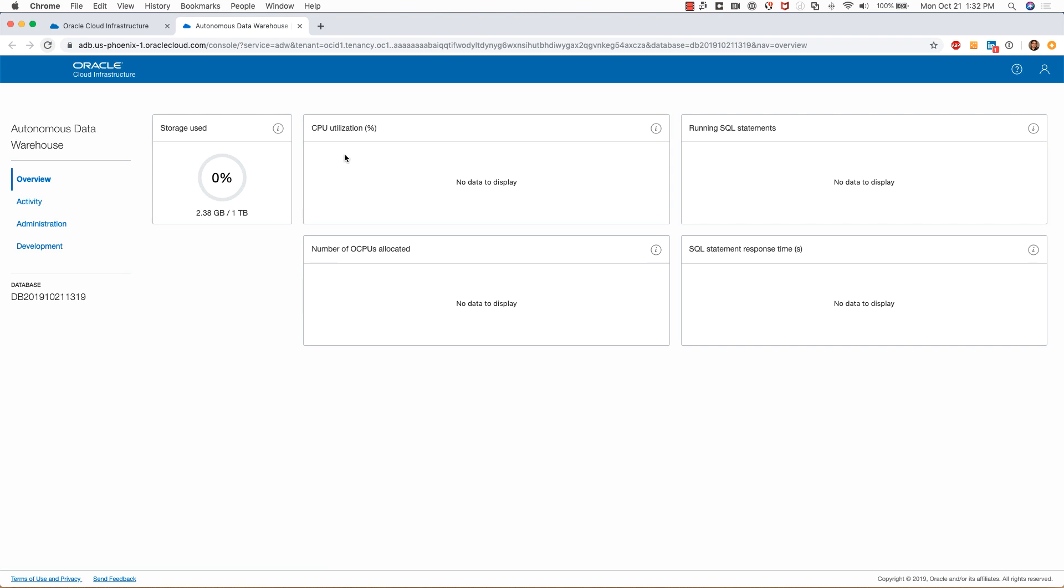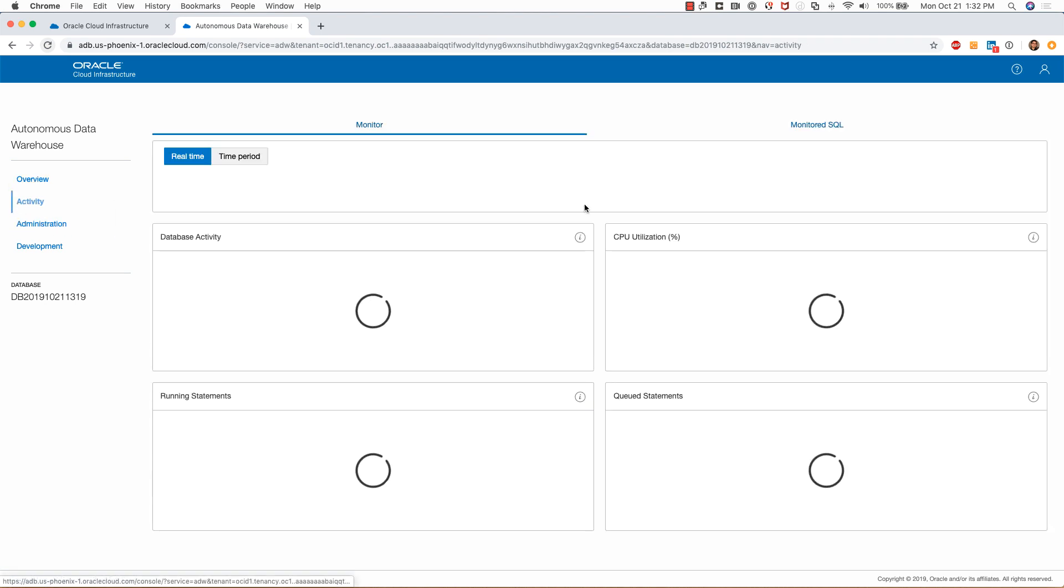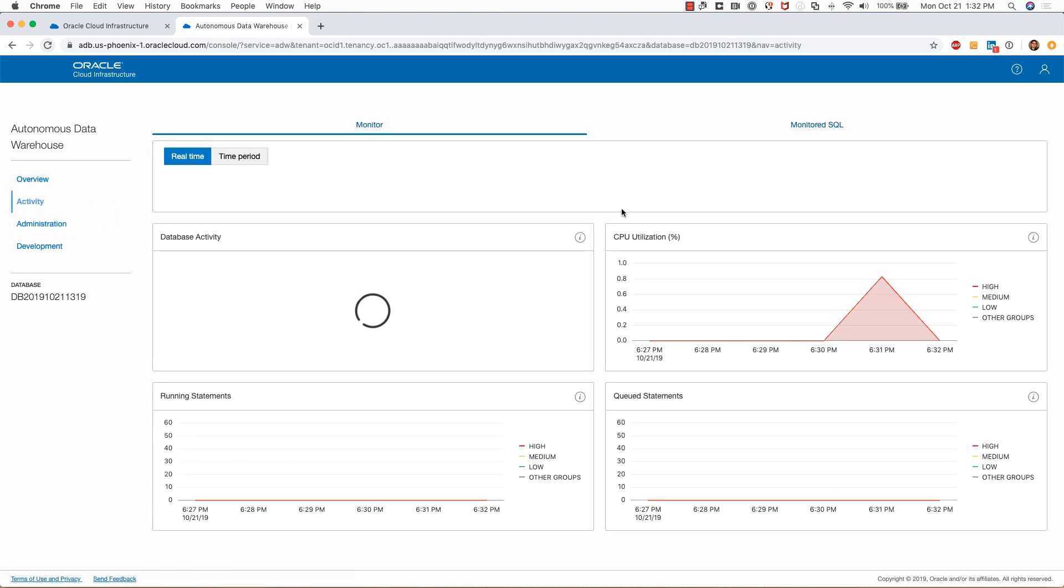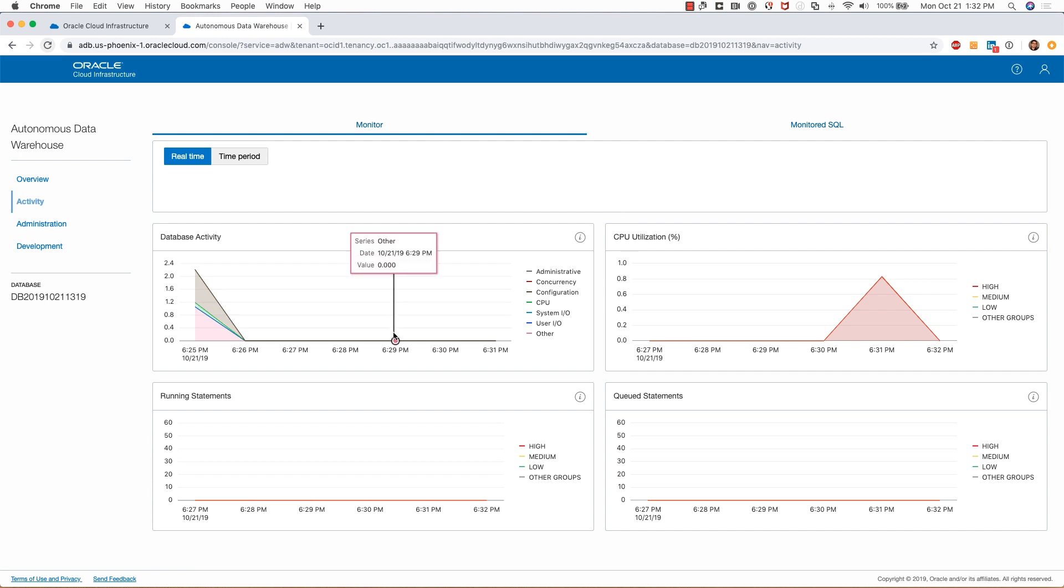Clicking on activity brings me to this page where I can monitor database activity, the running statements, the CPU utilization, queued statements, etc.